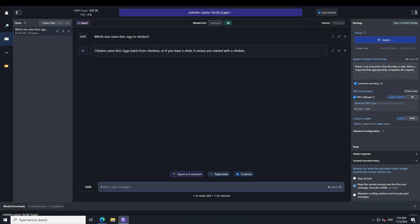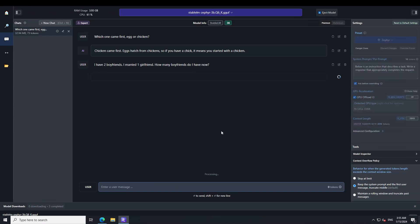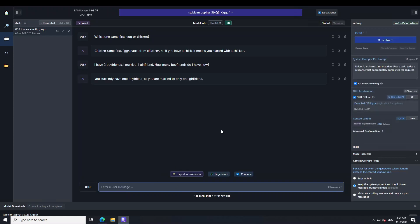Let me ask it a riddle question. I'm asking: I have two boyfriends, I married one girlfriend, how many boyfriends do you have? So the model is confused. The model says you currently have one boyfriend as you married another girlfriend. So it missed that I have two boyfriends.